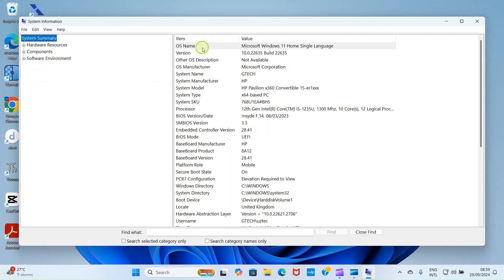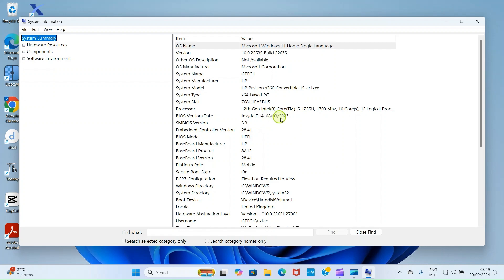This displays basic information about this PC, the HP laptop I'm using right now. You can see the OS version. You can see BIOS version slash date is f.1408032023. That means this was last updated in 2023, so there's possibly a new one that I need to update in 2024.